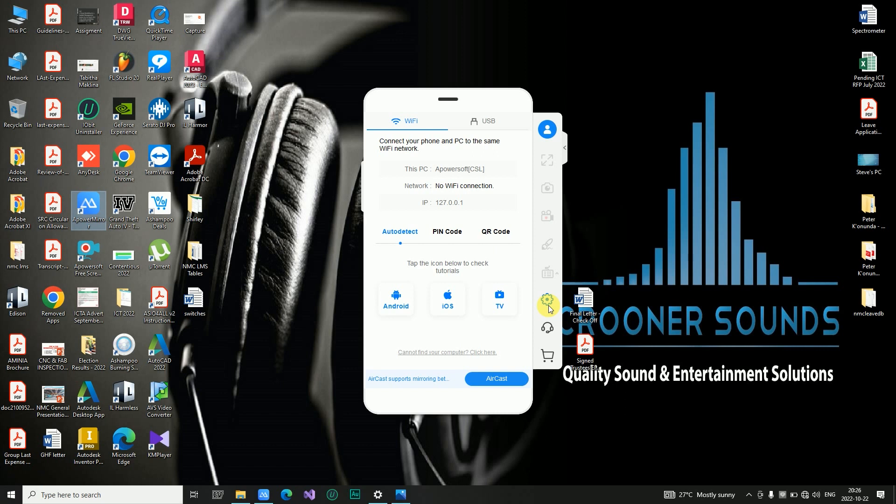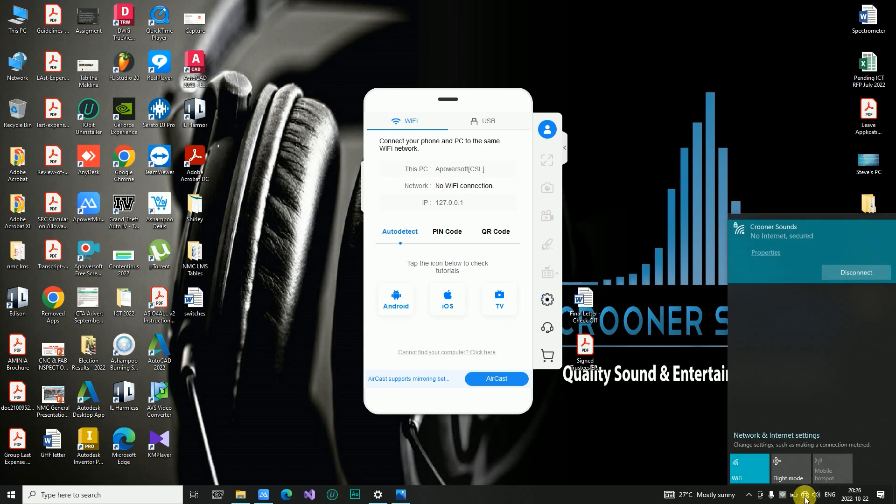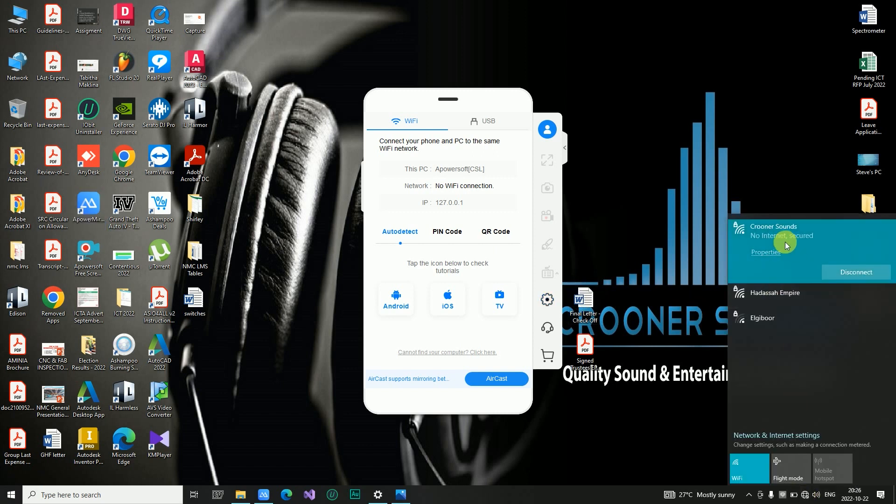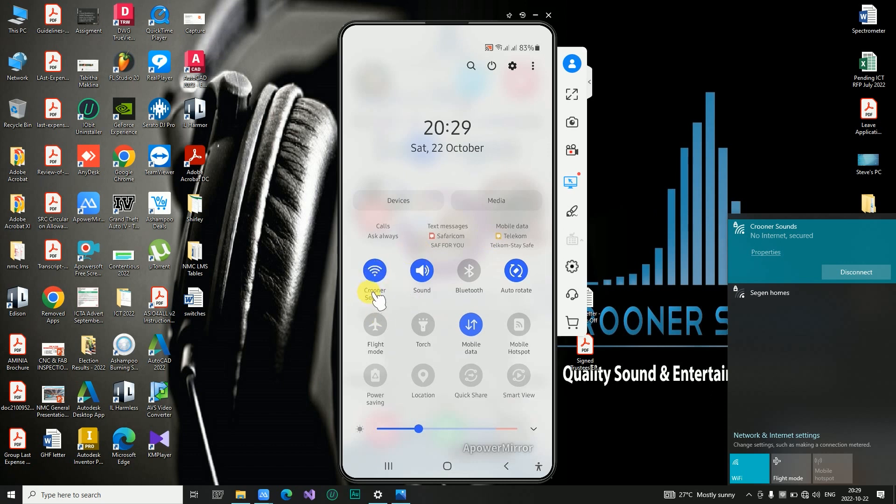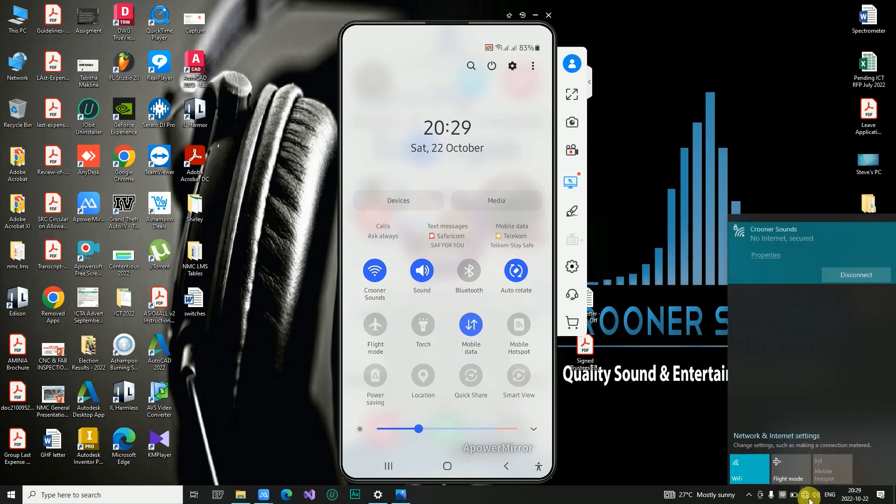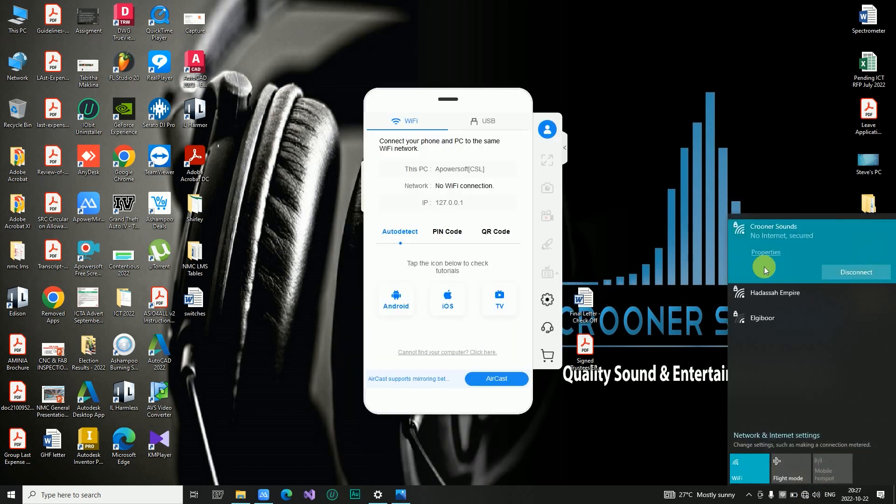Make sure that you are connected to the same Wi-Fi network. So for example, on my phone I'm connected to Crooner Sounds, and on the laptop I'm also on Crooner Sounds.